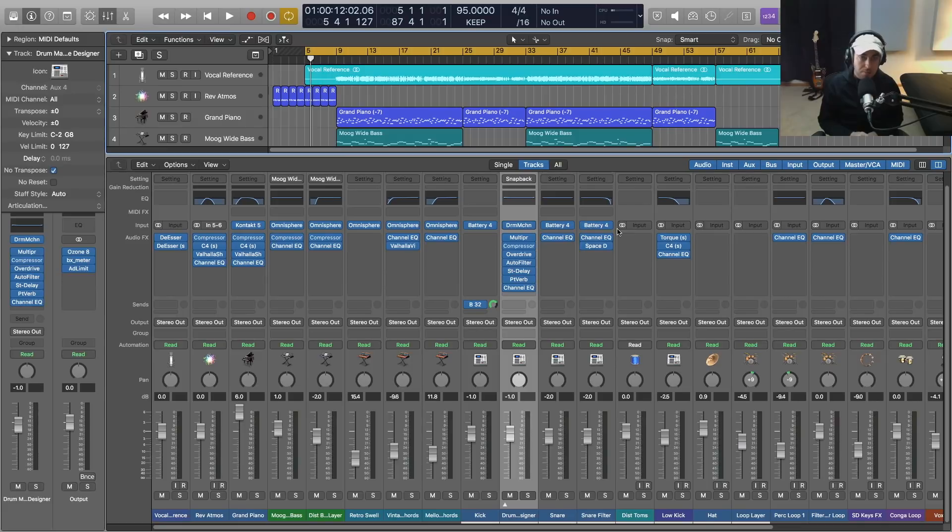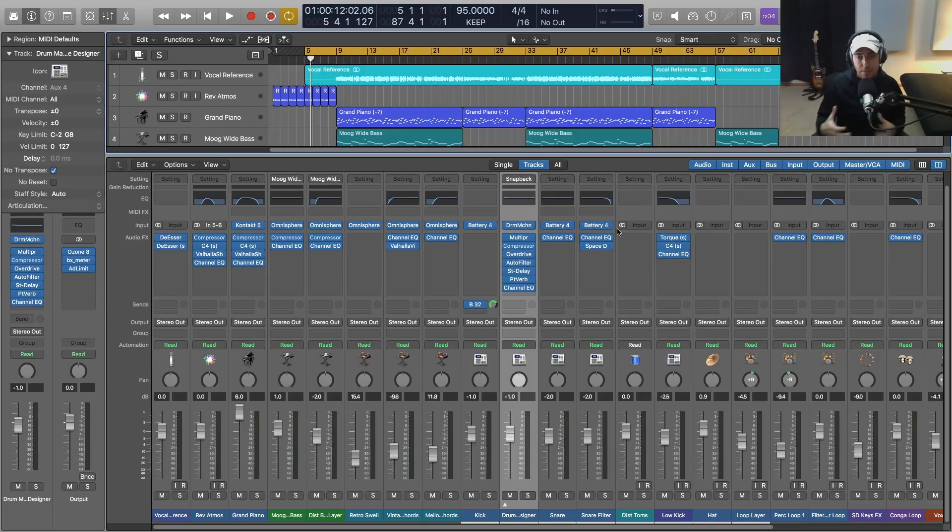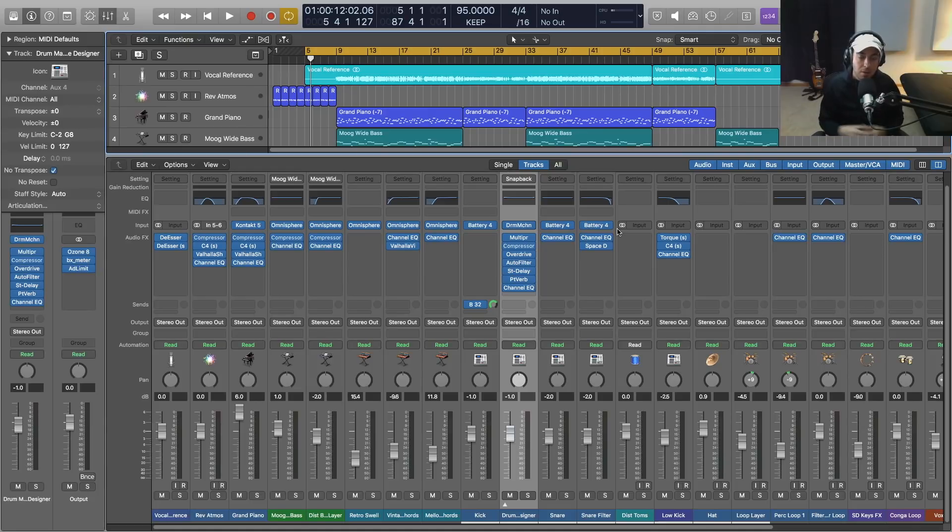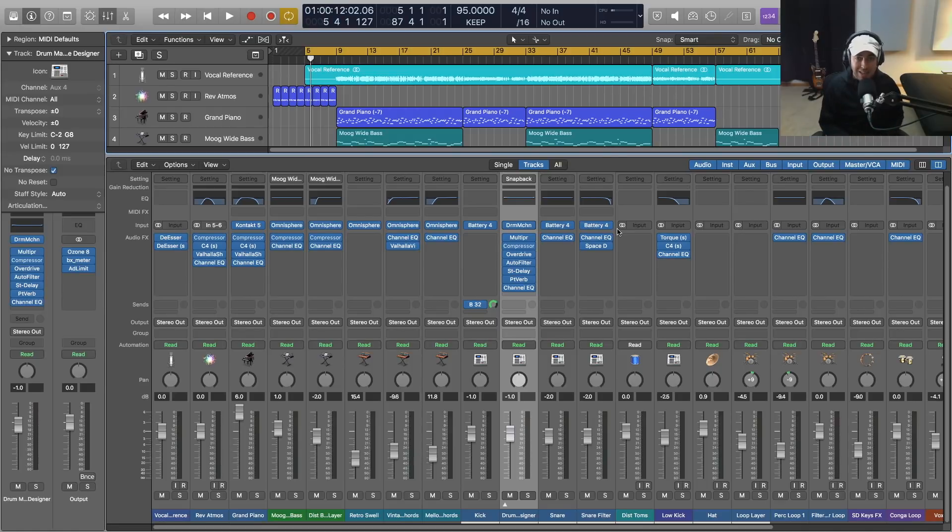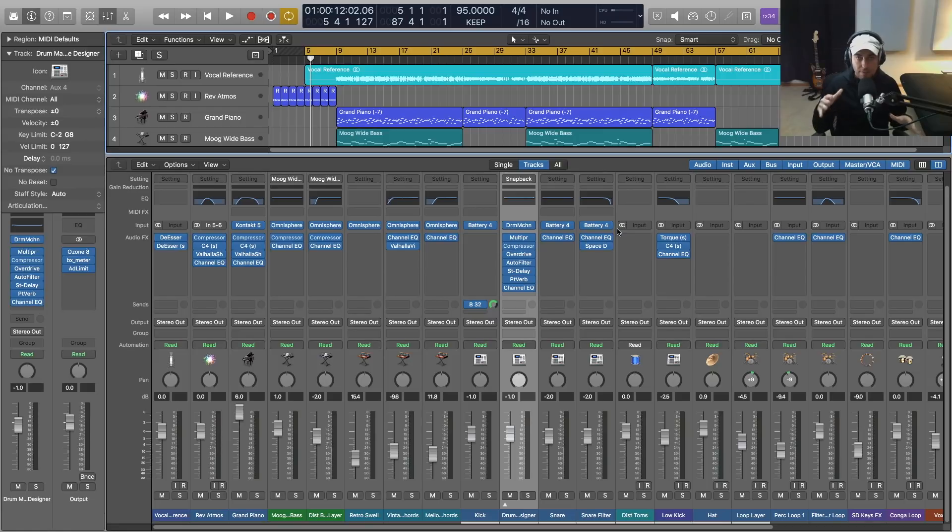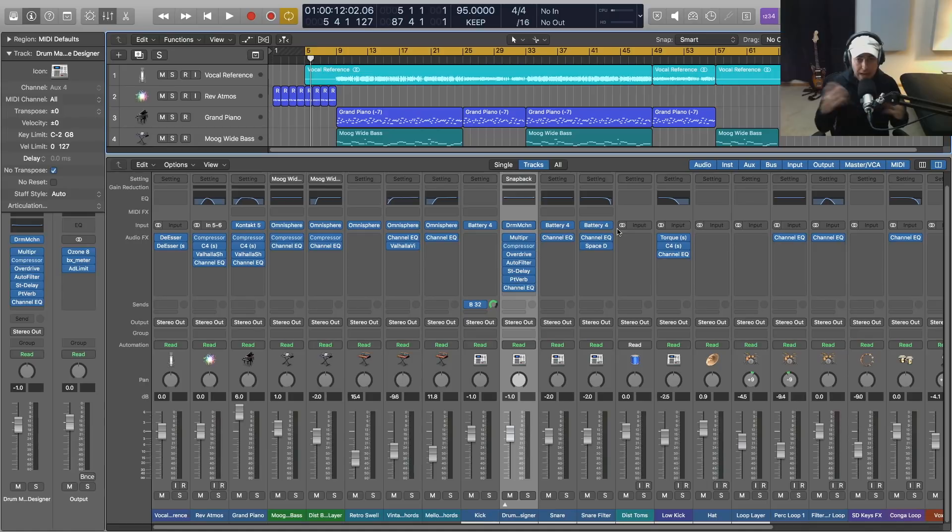Logic Pro X has definitely become my main DAW. They're doing a lot of great things with it, it has improved dramatically over the years, and they're also adding a ton of value. I don't think there's any DAW out there that for the price off the shelf includes as much as Logic Pro X does, so hats off to the team over there for what they're doing.